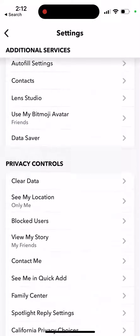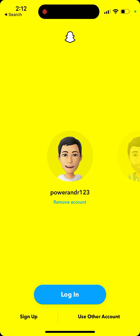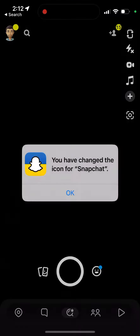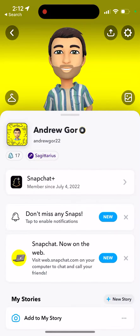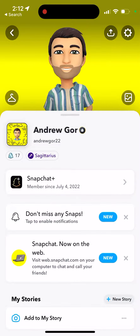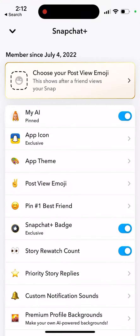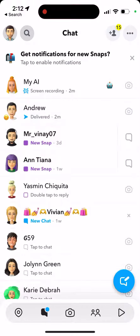I'll log out here and switch to a test account that has a Snapchat Plus subscription. With Snapchat Plus at $3.99 per month, I go to the subscription and I can see My AI is pinned — but here I can toggle it and unpin it.